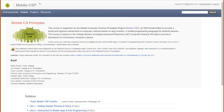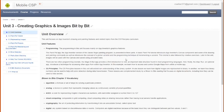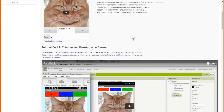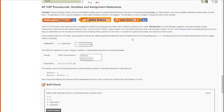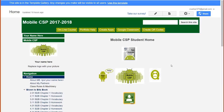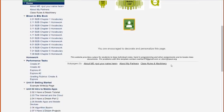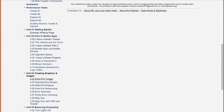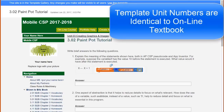This is the online textbook for Mobile CSP. If we were to click on one of these units, and inside that unit click on one of the projects, and go down to the bottom, we see that there are several reflection questions that need to be answered. The template not only provides a place to answer these questions, but has these questions pre-loaded so that they do not have to be copied and pasted by the student.